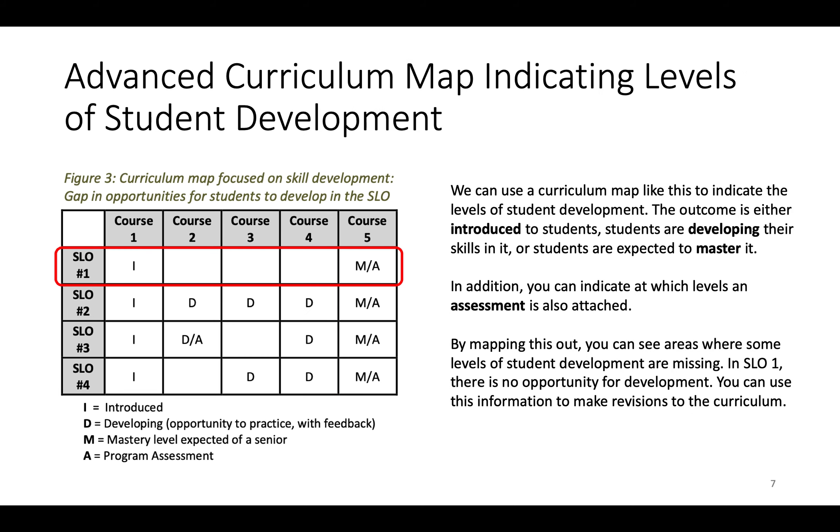An advanced curriculum map indicates the levels of student development. And those levels are typically called Introduce, Developing and Mastery, but you can see them in different curriculum maps. They may be beginning, intermediate, advanced. But this is something common: Introduce, Developing and Mastery.